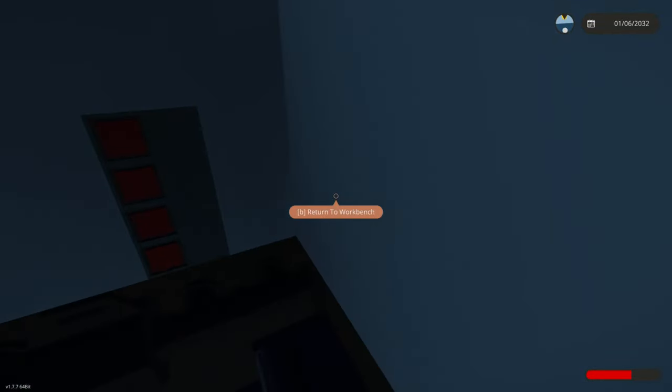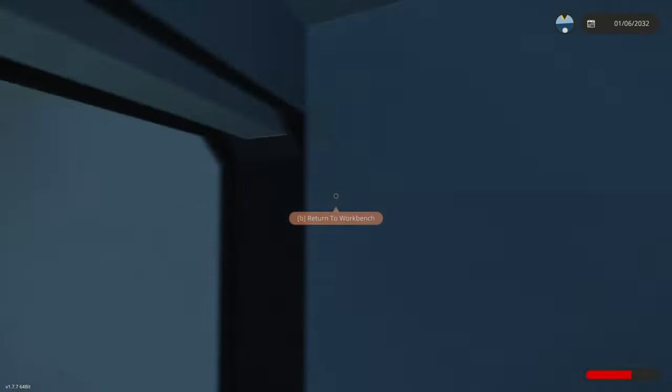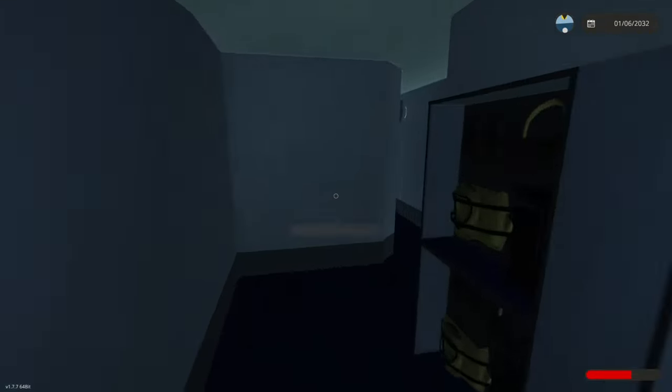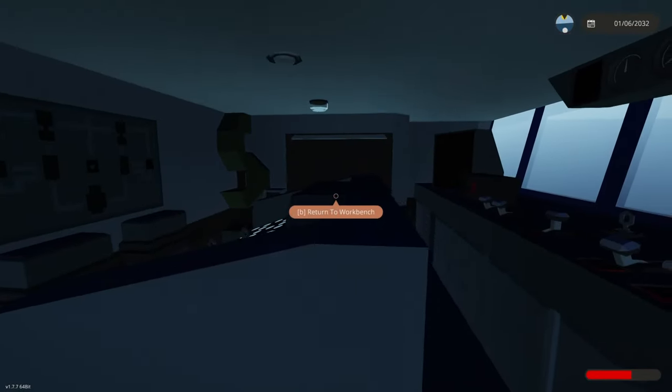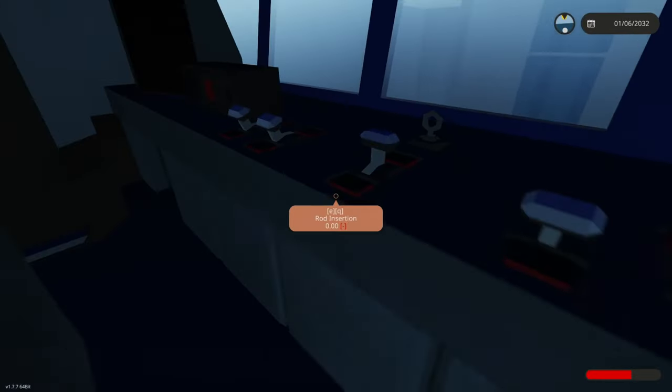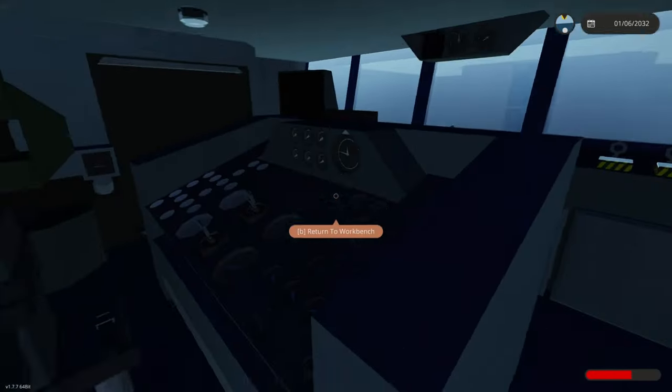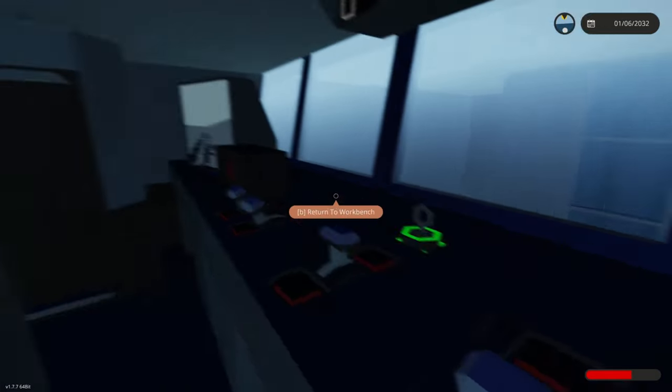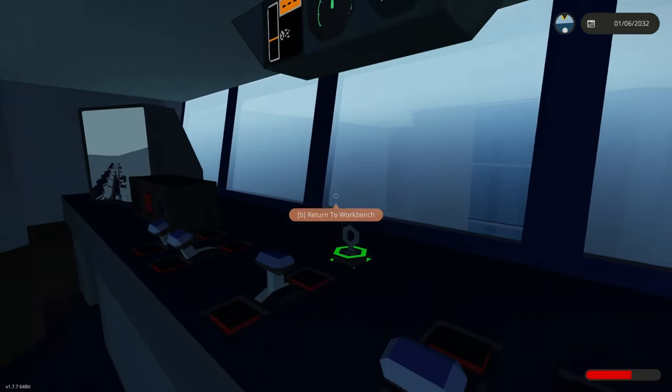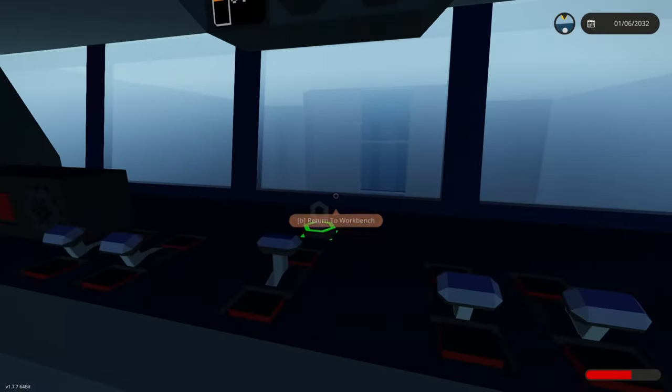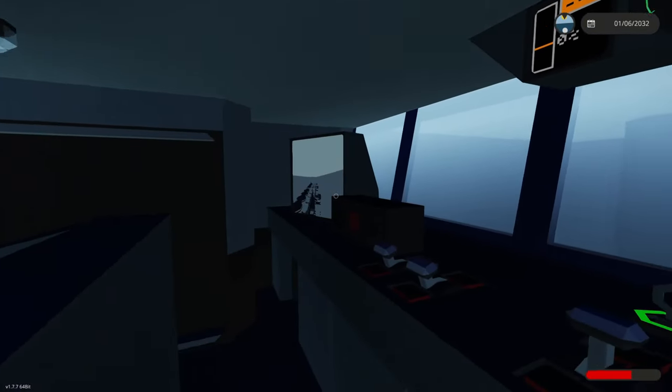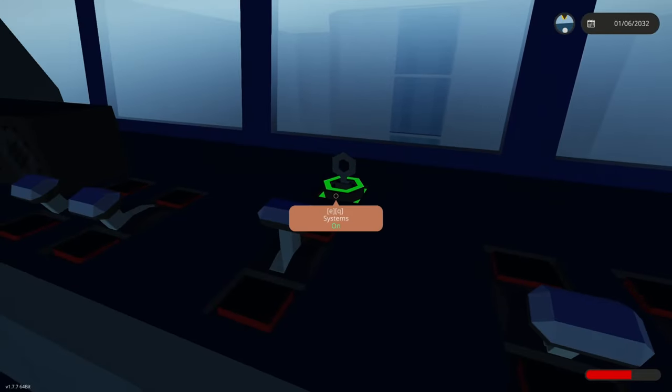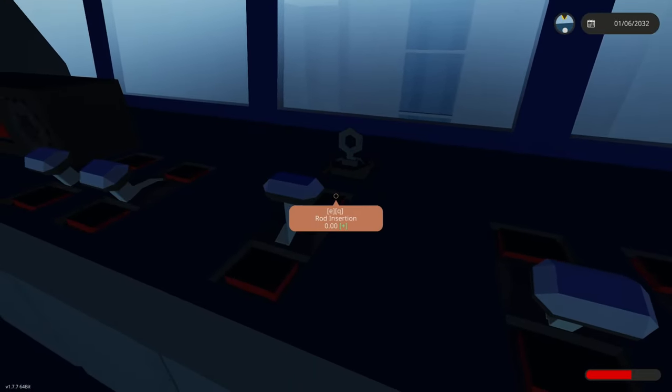Now head to deck minus one as you can see here. Head through here into the nuclear operations room. Here you will see this table here and this thing here. First turn on systems. This key basically only turns on some monitors and backlights. So if this is lagging for you like it is for me, you don't have to have it turned on.